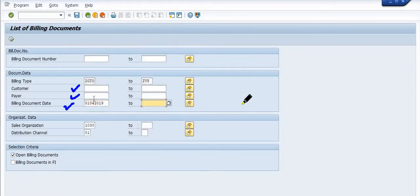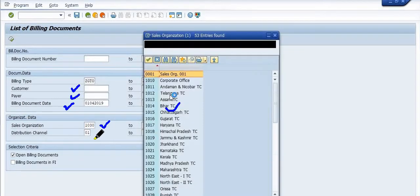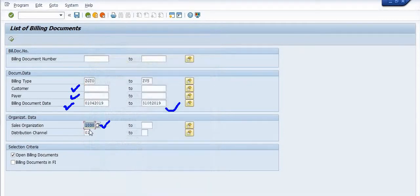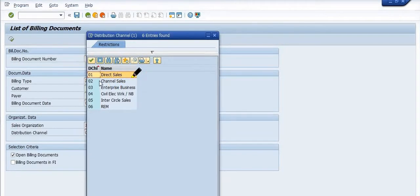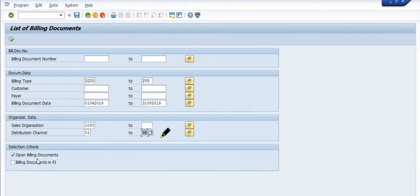For the billing document date range, for example I just want to get the billing details from 1st April 2019 to 31st August 2019. For sales organization, you can choose from the drop-down. For distribution channel, I am picking Direct Sales.